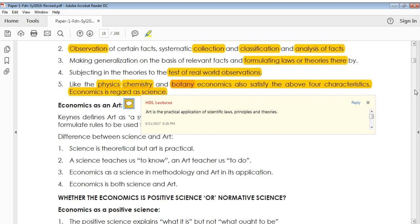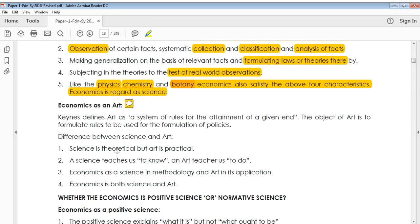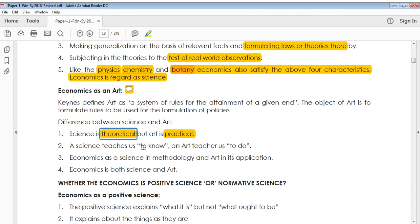You can see here there are some differences given. The first thing is that science is theoretical, but art is the practical part. When you do something practically, you can say that it's an art. But when you are merely understanding a particular item or laws, you can say that it's science — it's just the theoretical part.